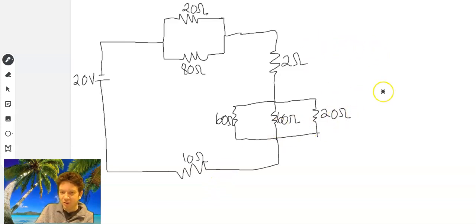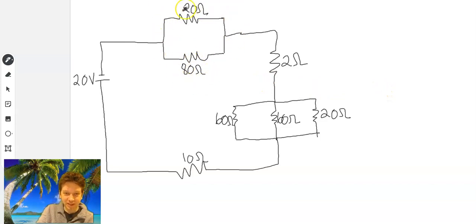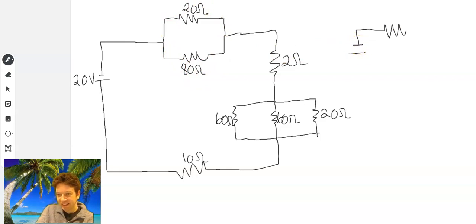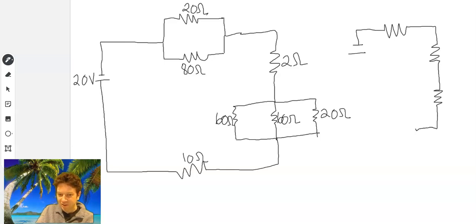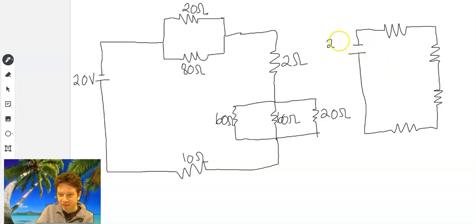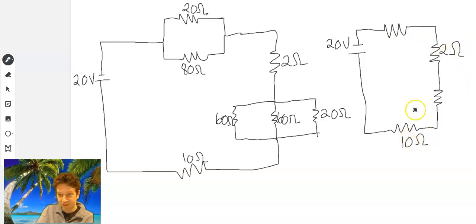Alright, let's continue and work through this one. We can combine the parallel pairs into equivalent resistors. The two-ohm resistor stays the same, those three resistors in parallel can be combined, and the last 10-ohm resistor stays the same. The goal is always to simplify to a simple circuit. Here we have 20 volts, a 2-ohm and 10-ohm resistor. We need to figure out what those two equivalent parallel resistors are.